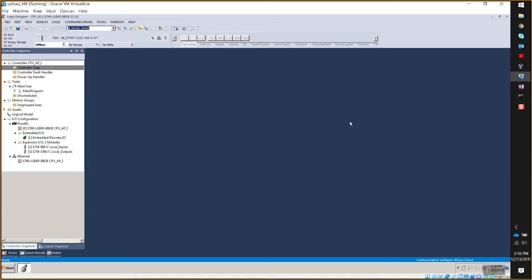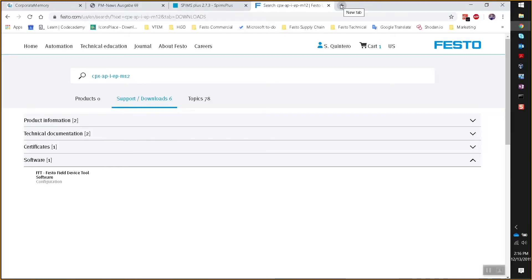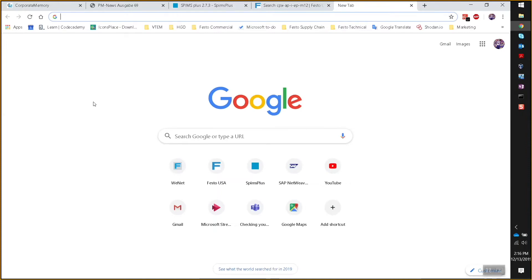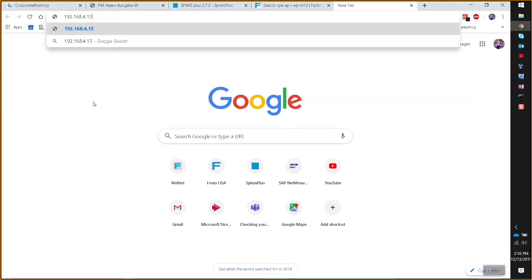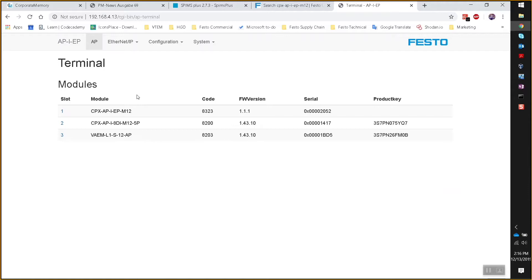Now you have an IP address. Using Google Chrome, type in the IP address that was just created — the 413 one that was assigned. The web server of the API has come up and it shows a listing of the modules online in proper order: slot one is always the Ethernet IP adapter, slot two is the ADI, and slot three is a valve terminal VAEM or VTUG. You can also see firmware version, serial numbers, and a product key. Without having to scan and register every device, it automatically recognized everything.